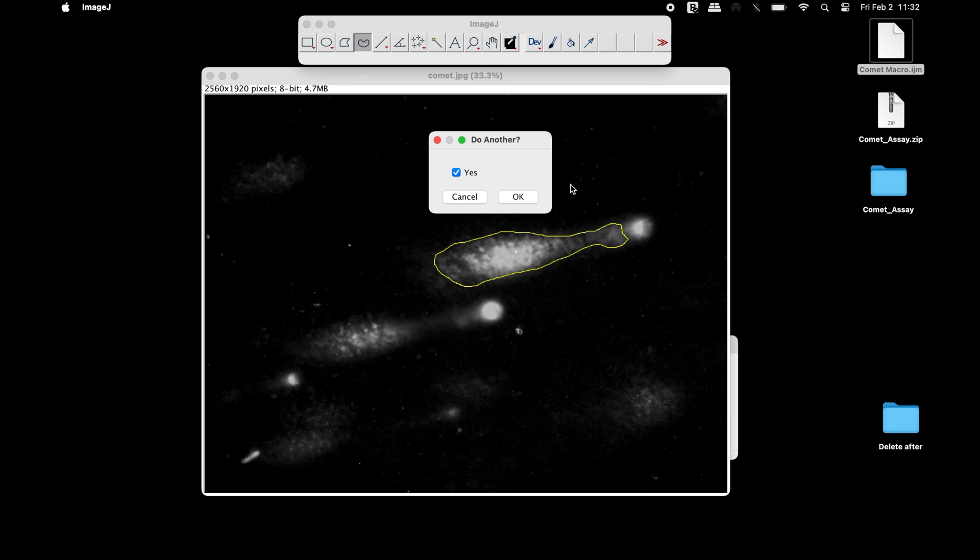In the Do Another window, the macro asks users if there is another comet available for analysis. If users do not intend to perform another analysis, simply uncheck Yes and then click OK.